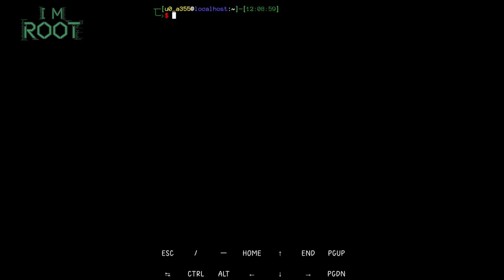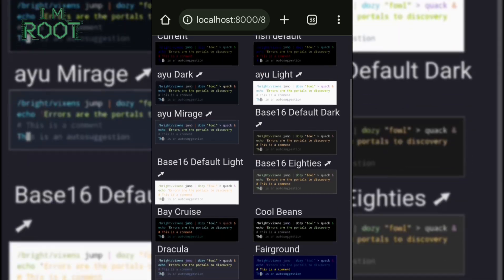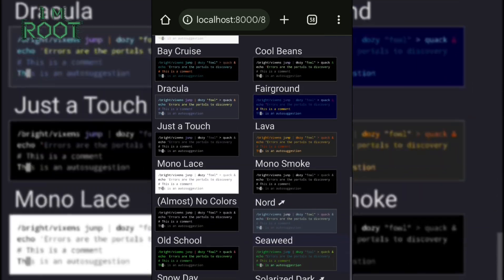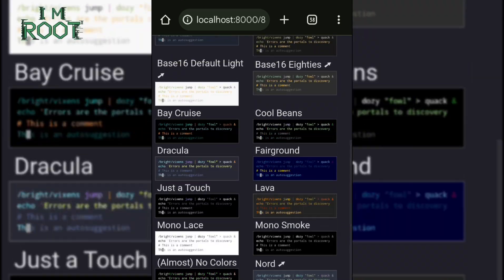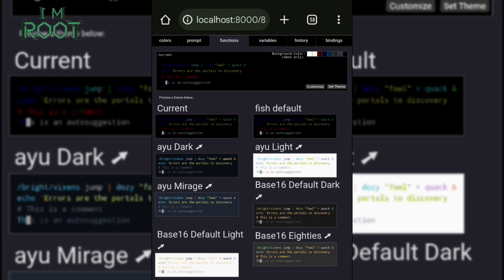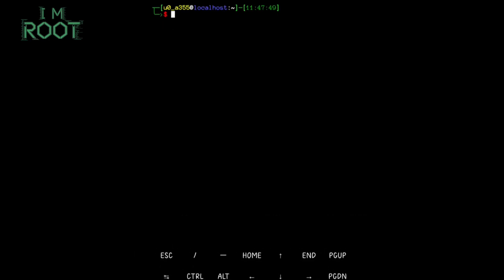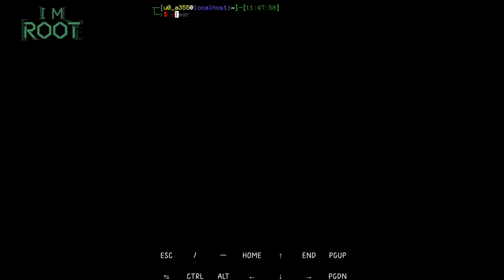Prompt customization: type fish_config. This opens a web-based configuration tool if your device can handle it. You can change the prompt style, color schemes, and more. Fish Shell can truly transform your Termux experience, making it more intuitive and visually appealing.